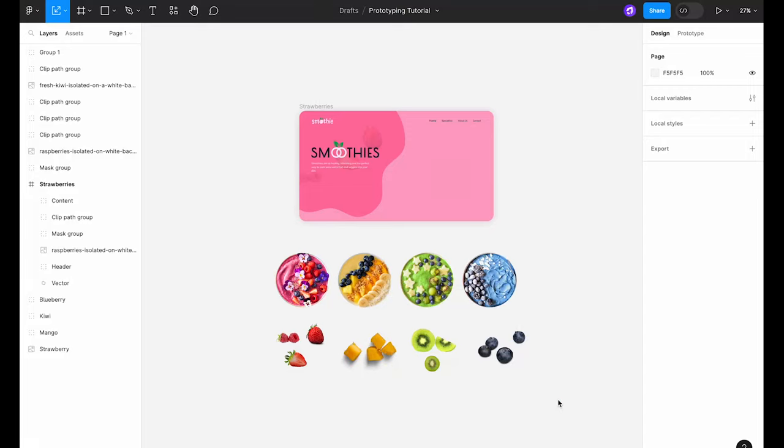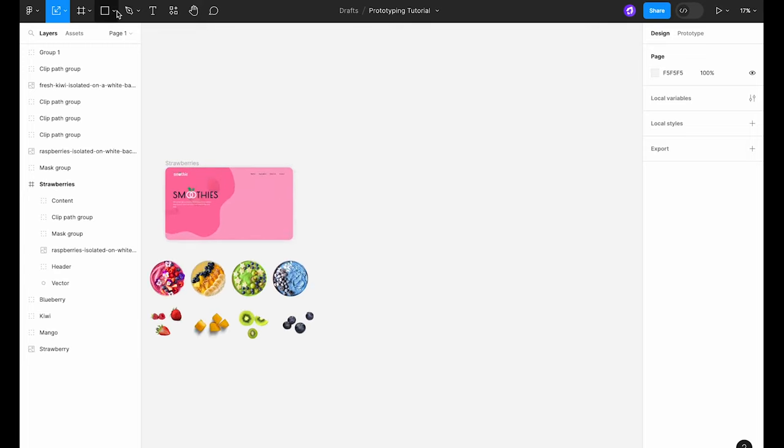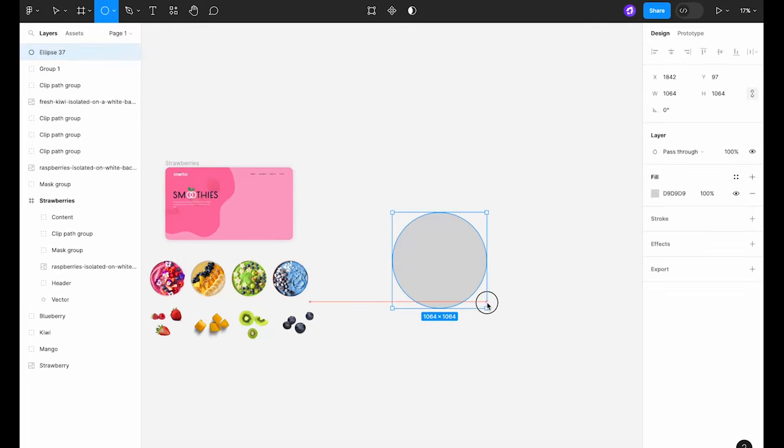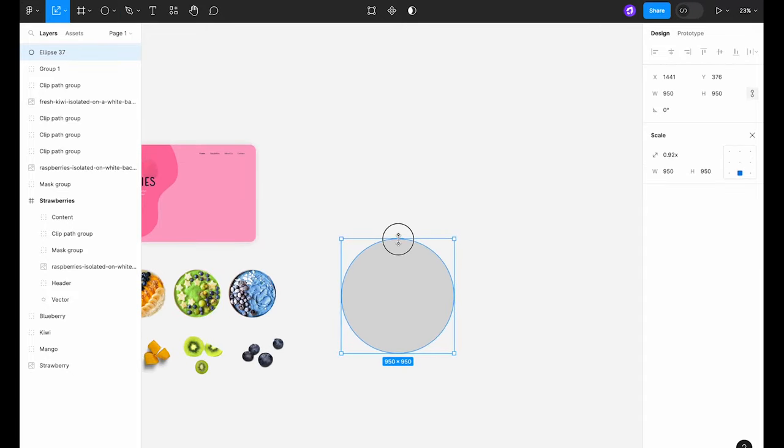Here we have our basic layout for the hero section already set up. Just beneath that you'll see we have a few images of smoothie bowls and fruits ready to go. The first step is to create a circle that is going to serve as the base for our rotating carousel of smoothie bowls.